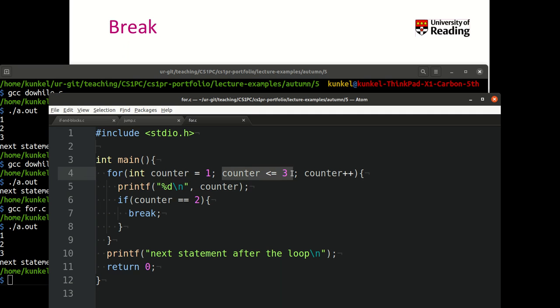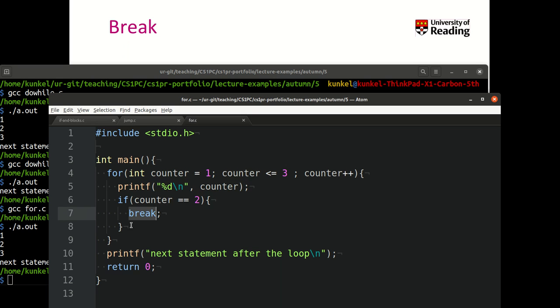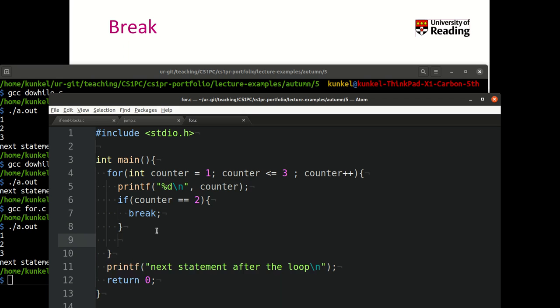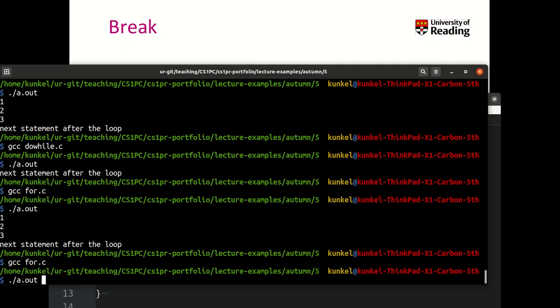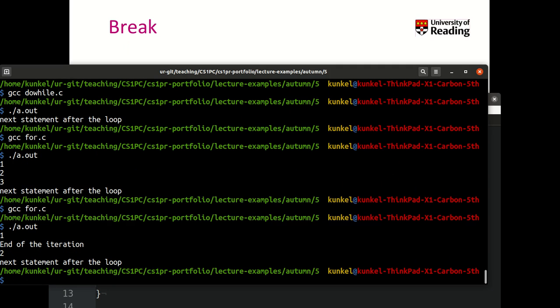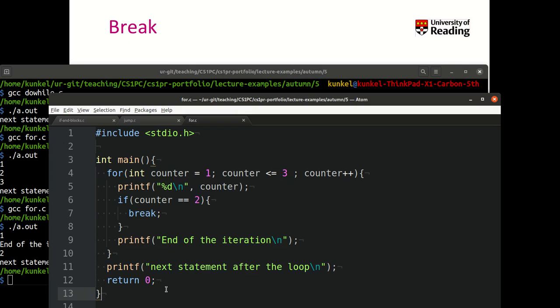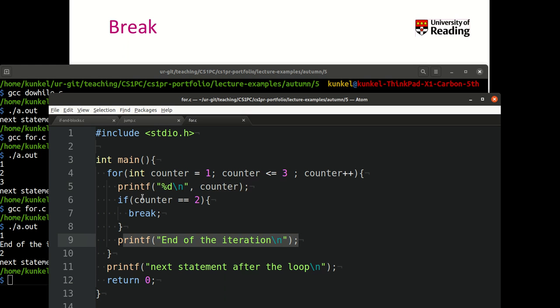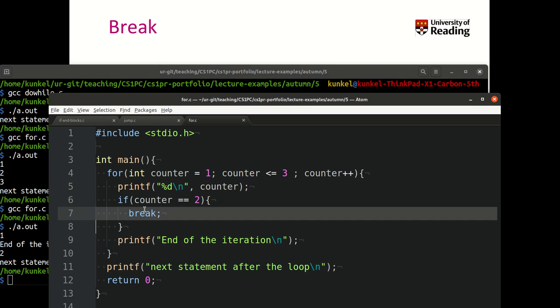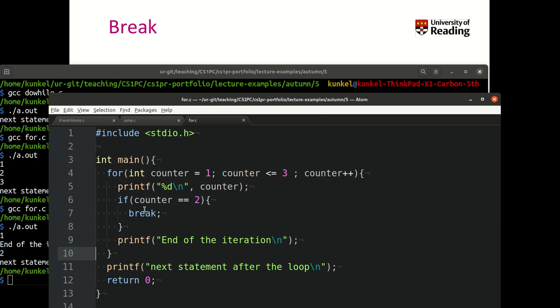Next, we run the check—is counter less than 3? Yes, it's 2, so it's still true. We continue with the loop body, print counter which is 2. Now the counter is 2, so we break. That means immediately we jump to the end of the loop. Let me print something here—end of the iteration—such that you can see we will really stop at the break. We print number 1, then reach the end of the iteration, then print number 2, but then we break the loop without doing anything else and print the next statement after the loop.